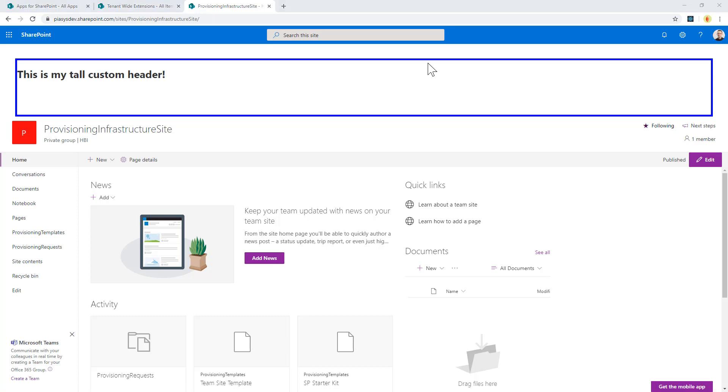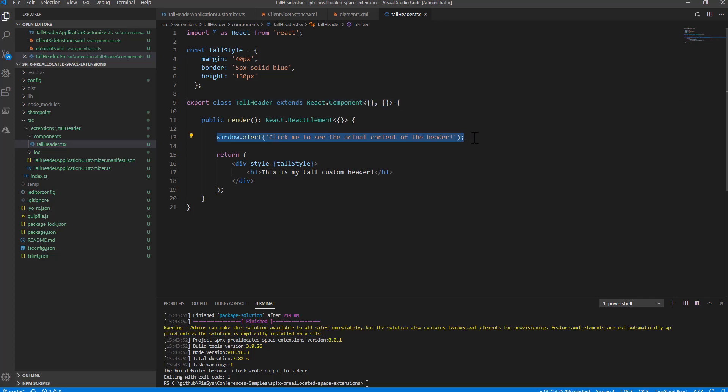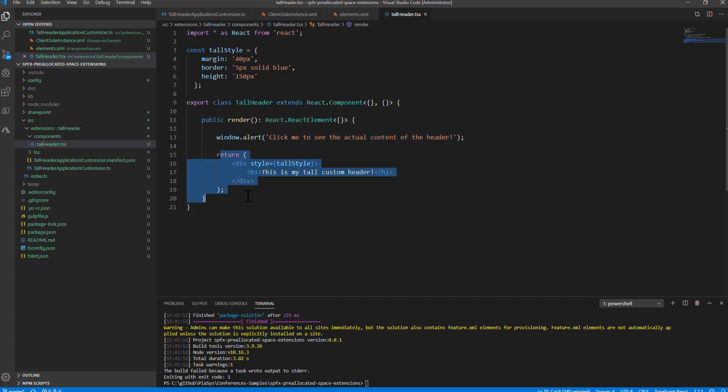How can you do that in practice using SPFx? Well, here I have a SharePoint Framework solution in which I render my header using a custom React component, where I simply do an alert in the render—not a very good habit, but just for the sake of showing you the functionality—and then I render a div where I force the height to be 150 pixels.